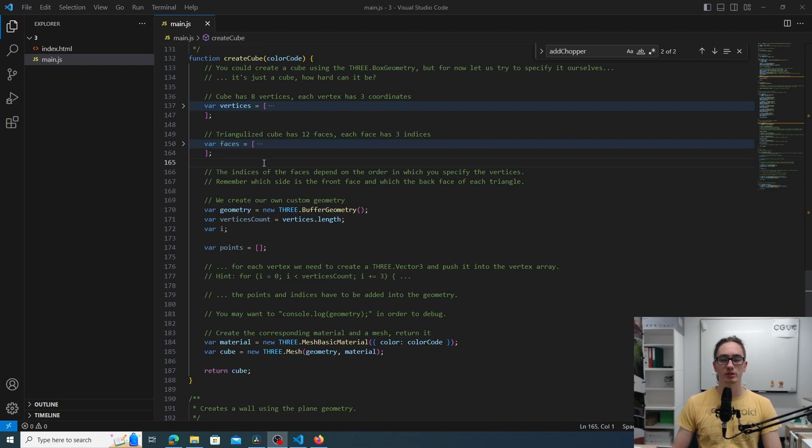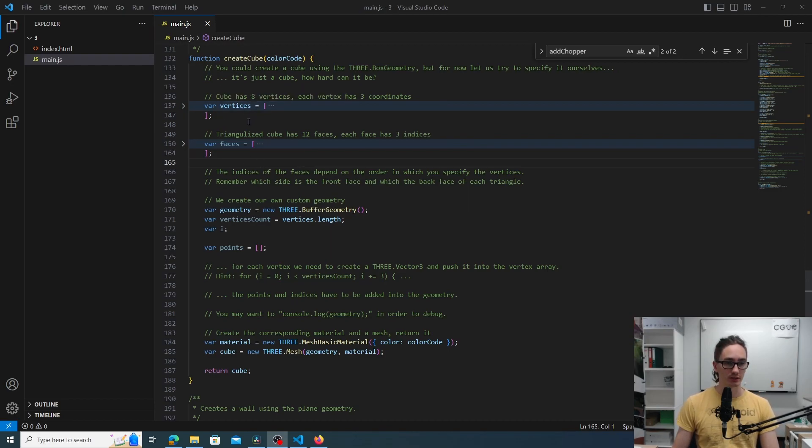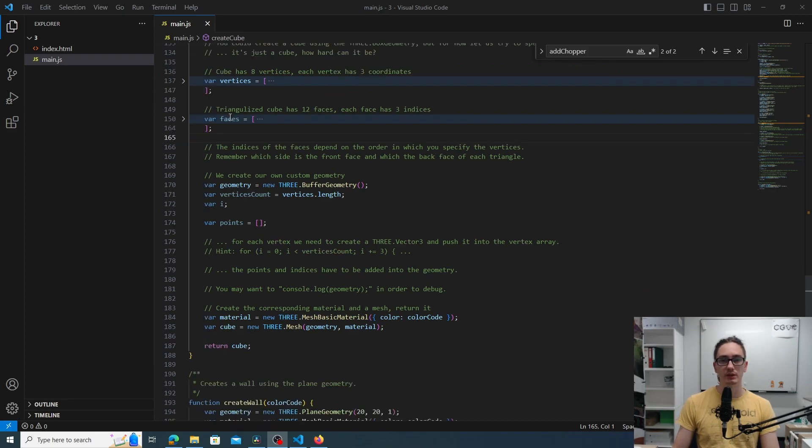So I wrote down the arrays, but I'm not showing it to you right now. That's your task to do.